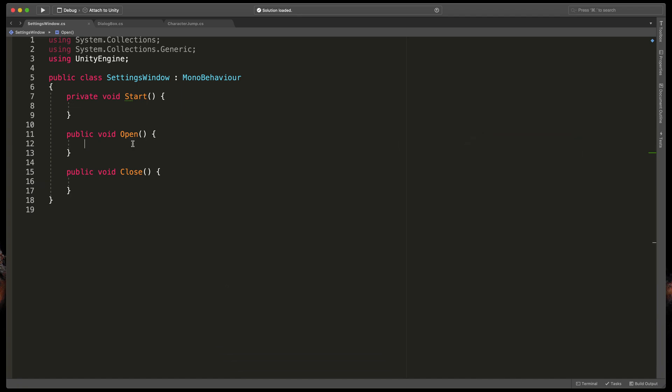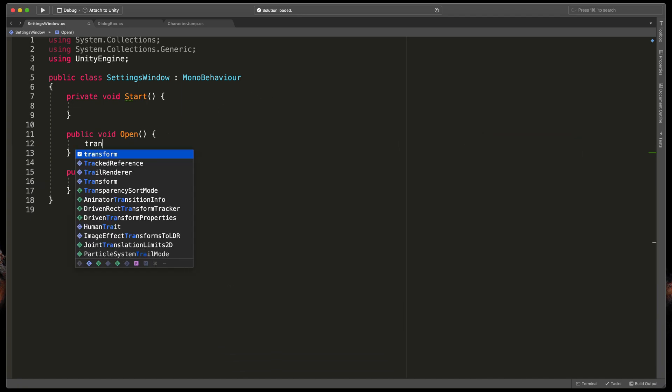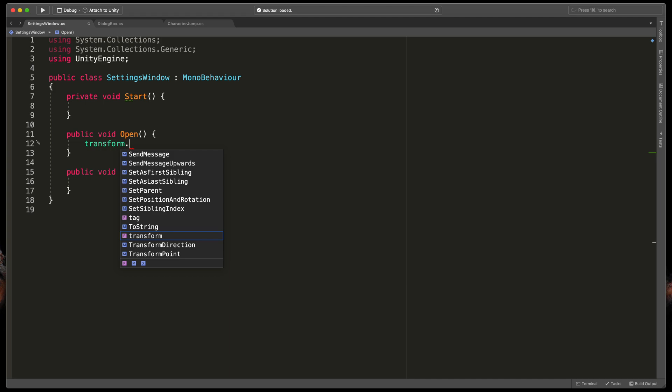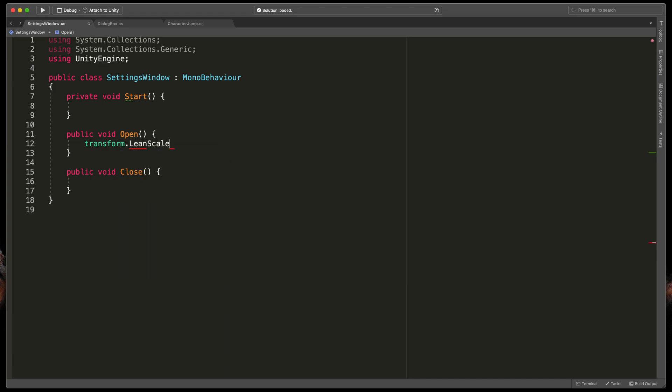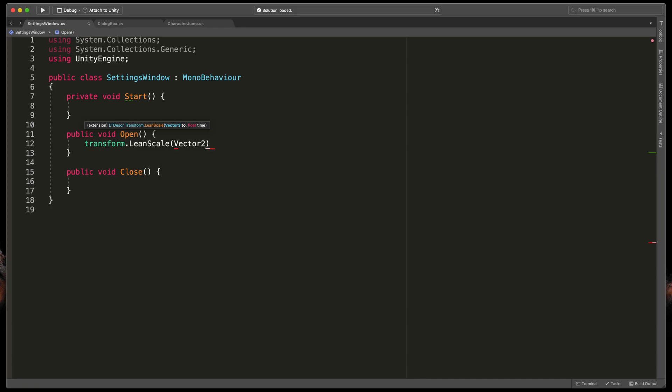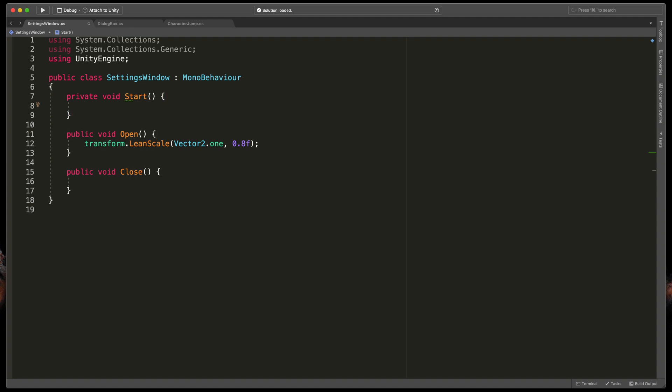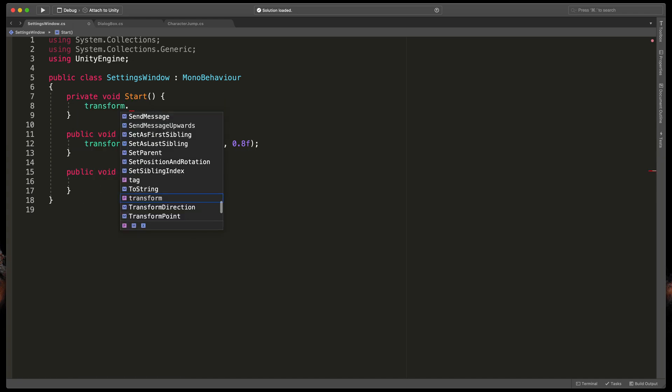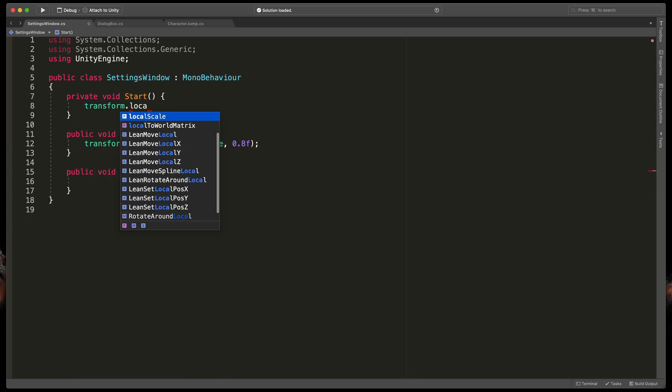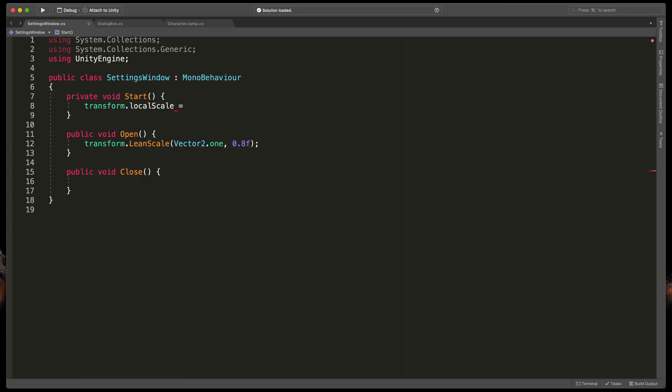In the open method let's type transform dot lean scale and passing vector2 dot one which has x and y values set to the one and of course length of the animation this time let's make it 0.8 second. Of course if we'll try to play that animation nothing will happen because by default this object already has size of one but we can easily fix that by changing that to zero in the start method. Simply type transform dot local scale equals vector2.0.